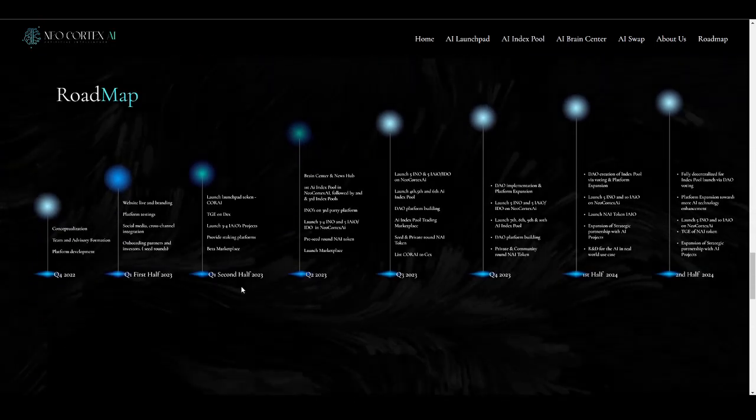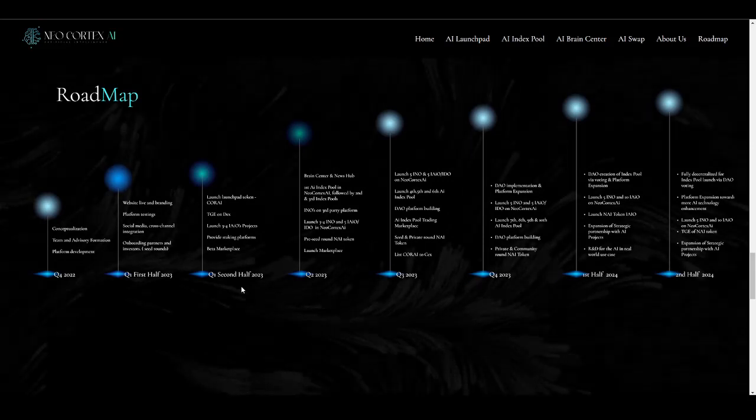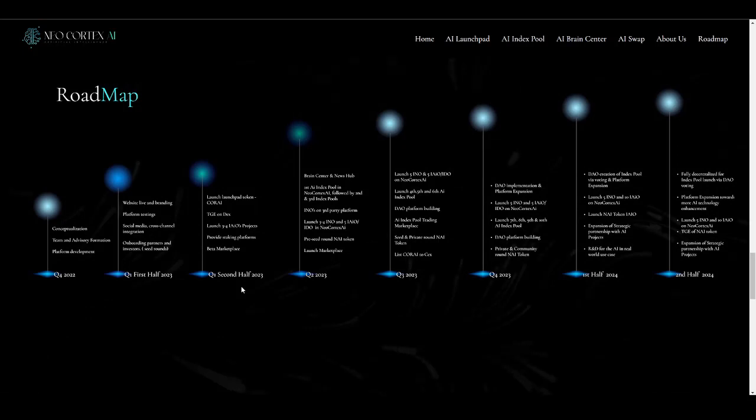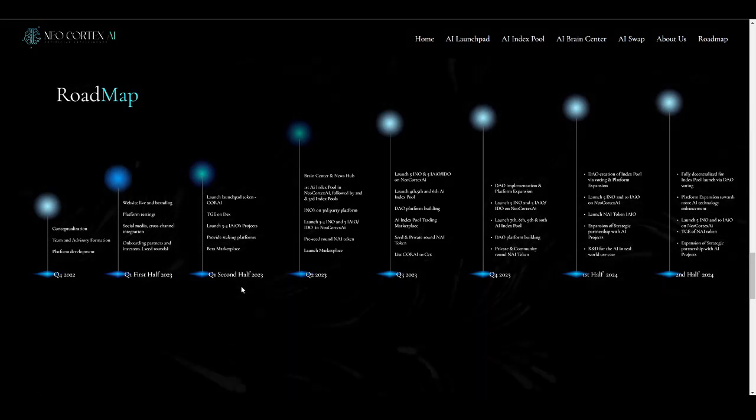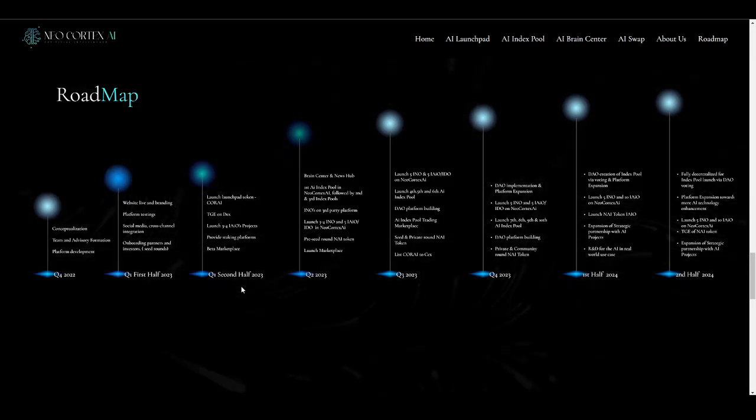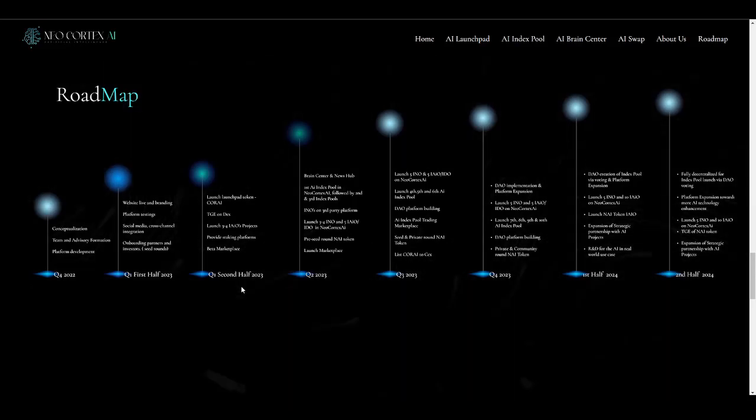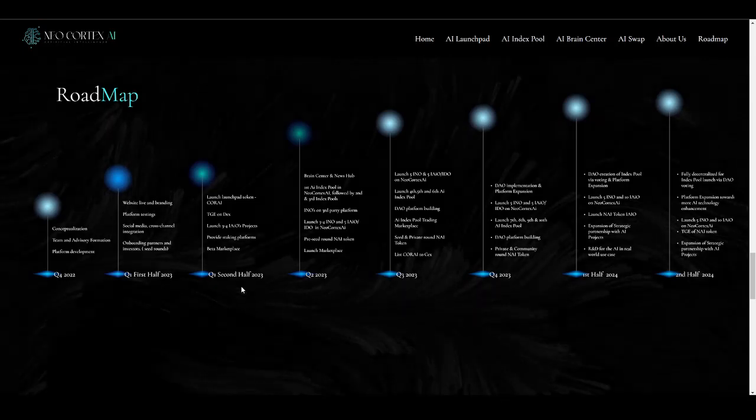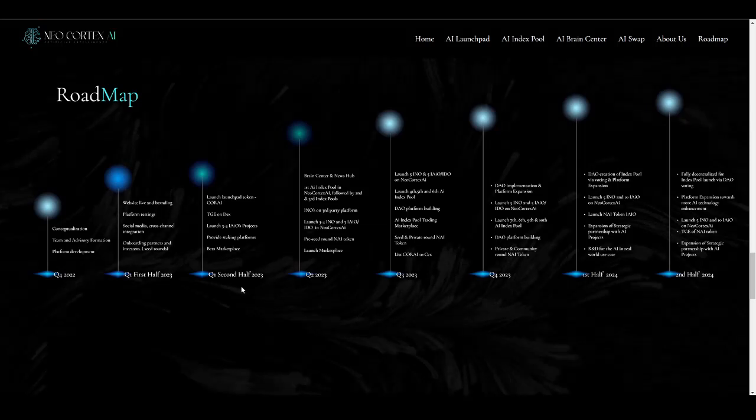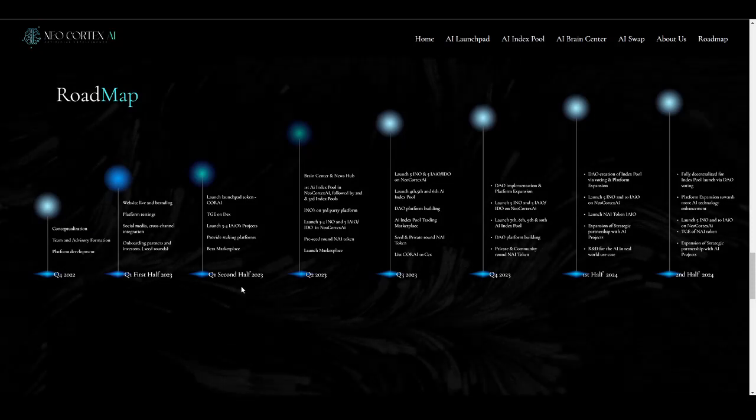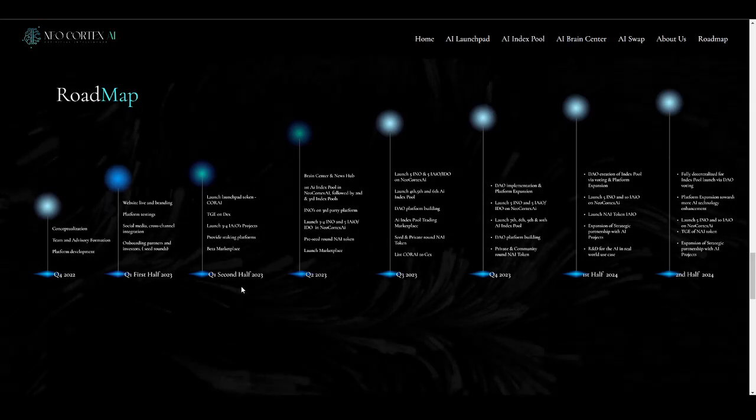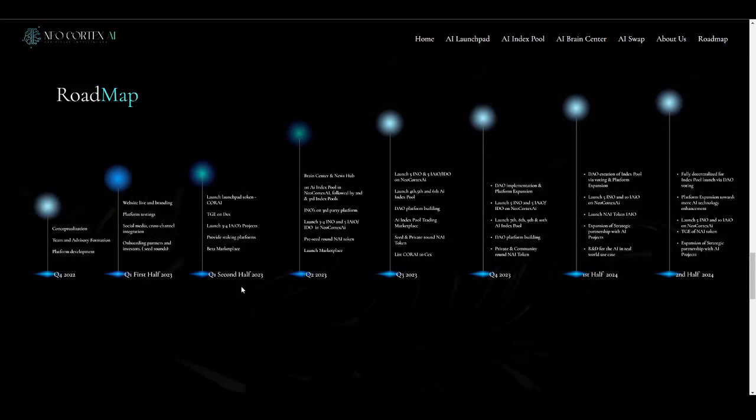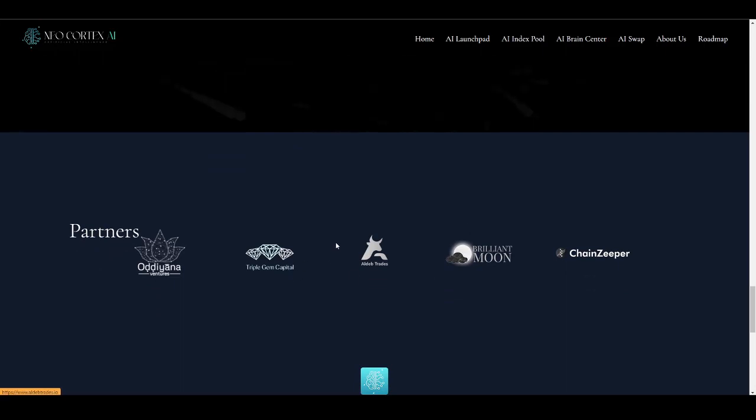This is their amazing roadmap. Currently we are in the phase of Q1 second half 2023 with their launchpad token CORAI TGE on DEX, launch three to four AIOs project, and provide staking platform beta marketplace. Coming up in Q2 2023, there will be Brain Center and News Hub, first AI index pool in Neocortex AI followed by second and third index pools, INOs on third-party platforms, launch three to four INOs and five IAIOs in Neocortex AI, pre-seed round for NAI token, and then marketplace launch. This is something really cool. They have shared their roadmap till second half 2024.